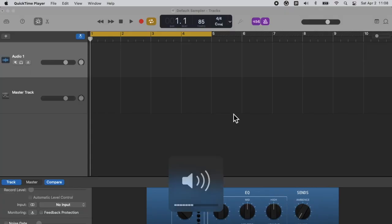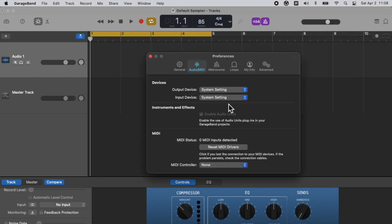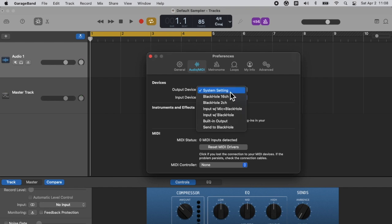What we need to do is route our computer's output into any software which can load audio plug-ins. For me, I use the free one, GarageBand. To achieve this, you need to turn up your computer volume, then set computer output to Black Hole 2 channel, then open GarageBand, and set GarageBand input to Black Hole 2 channel.